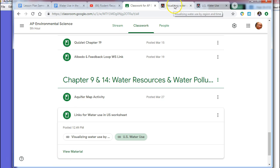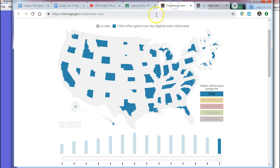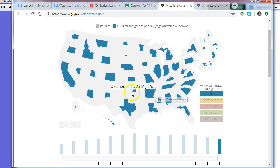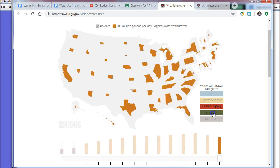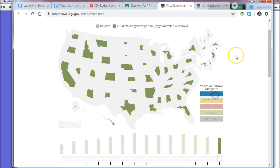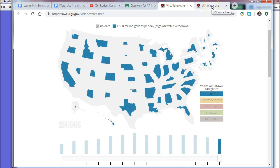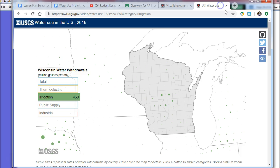Today you're going to go to these two links. You'll be able to see different states and what they use water for, analyze their water use, and then go to Wisconsin to see what Wisconsin uses a lot of water for as well.